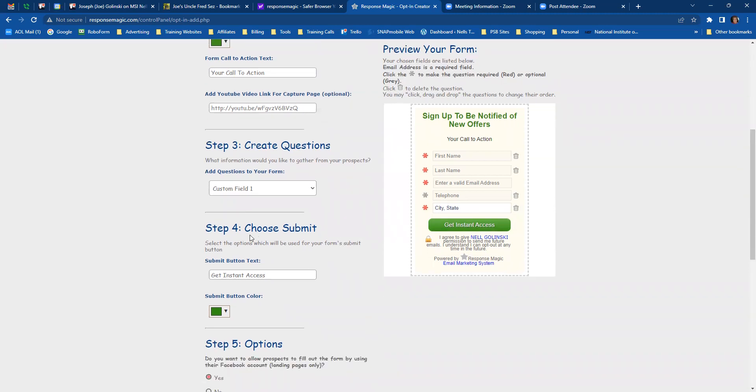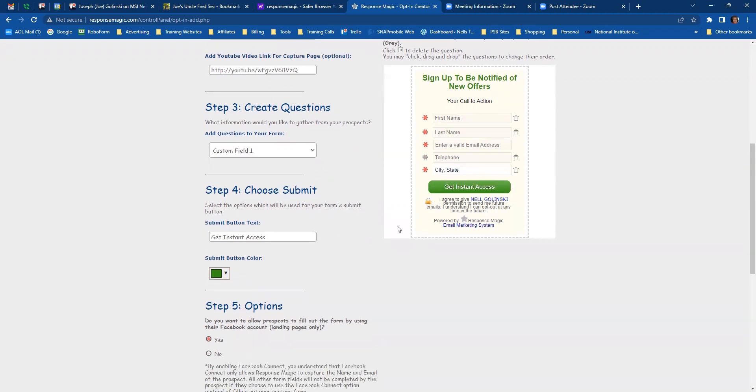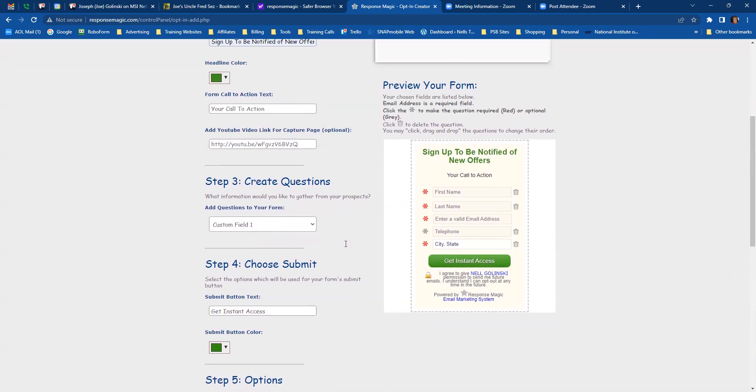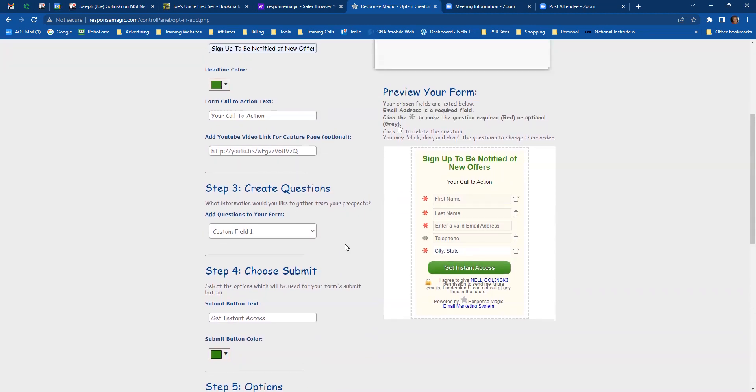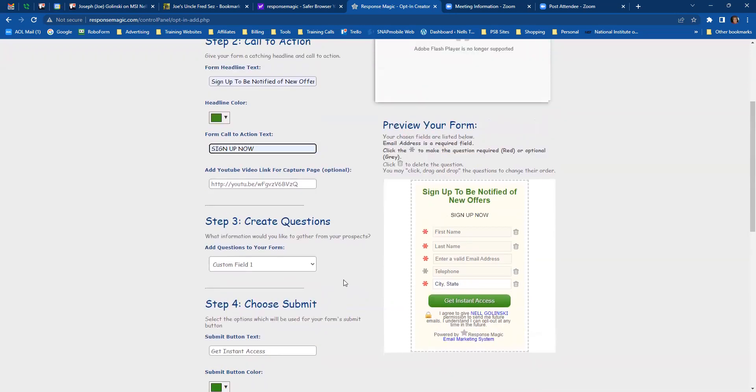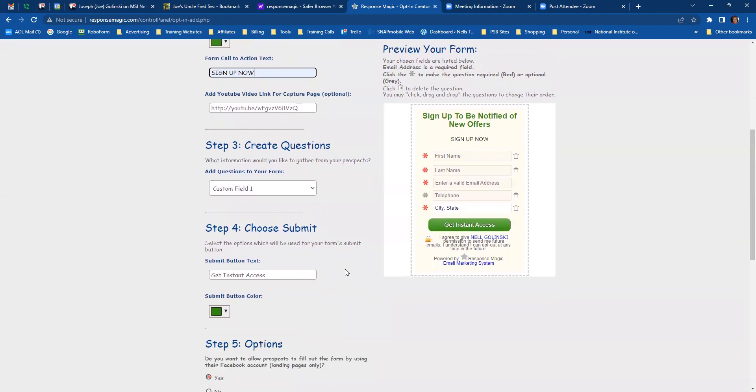Now on your choose submit, that's this button right here. Your call to action. I'm sorry, go back up here for your call to action, which is this button right here. You want to give them a call to action. So I would say sign up now or sign up today. I like sign up now. So we're going to put that in there and that is black. So you don't have a color option on that.